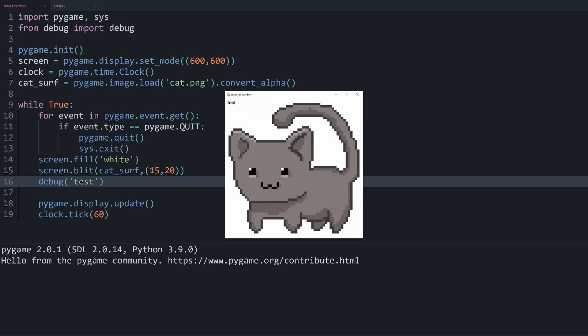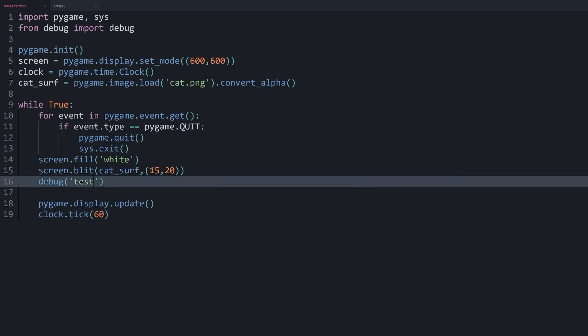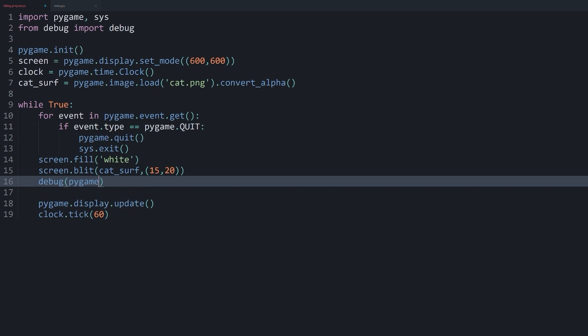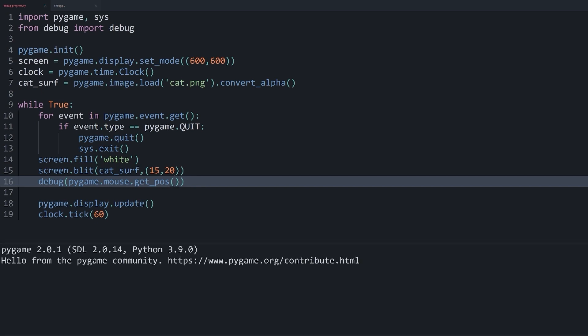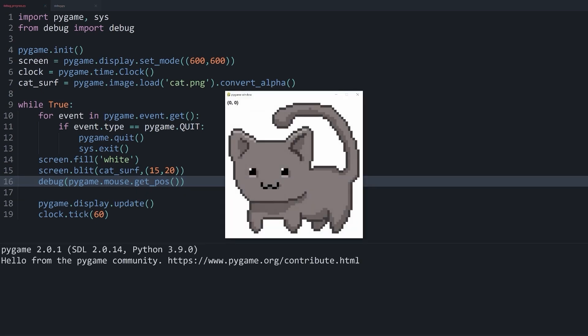And now in the top left corner of the window, you can see the word test. And this isn't particularly useful right now. But what I can do now is something like pygame.mouse.get_position. And if I do this now, now I can get the exact mouse position right on the window, which is significantly better than what we had before. So this is working really well.